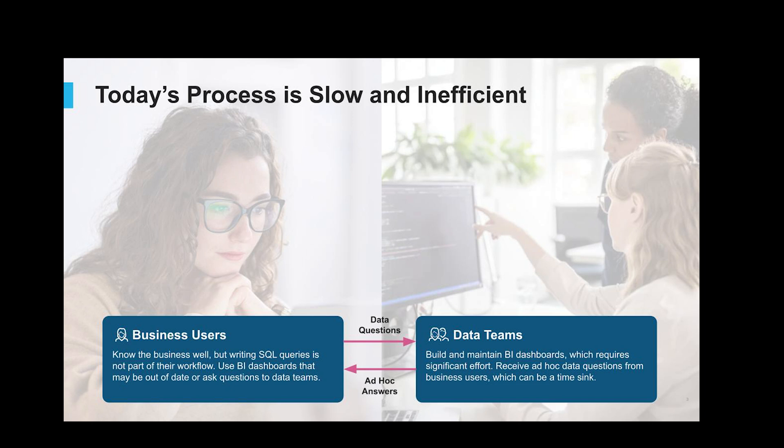The problem we're looking to address here today is essentially one where the time to answer is just too slow. Say you're in a business meeting trying to understand what your yearly sales were last year. You could try to pull up a BI report and start hunting through some tabs, or at worst, you would have to go and talk to a data analyst, shoot them a message, and maybe you'd get an answer hours to days later.